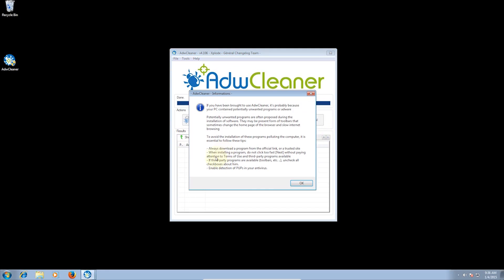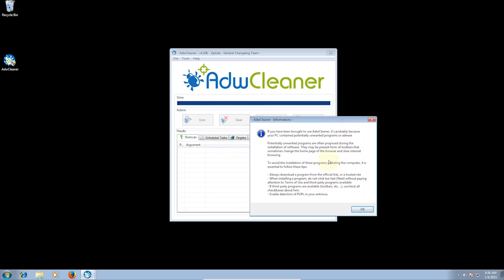Now just click Clean and then OK. This window is just telling you what to do to prevent the installation of these unwanted programs and adware. And I'll show you how to do that as well.